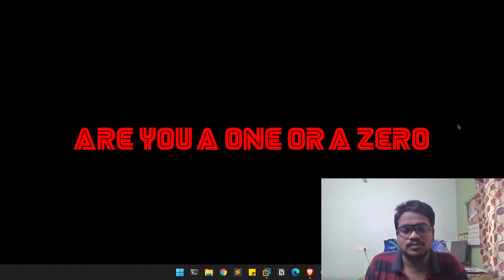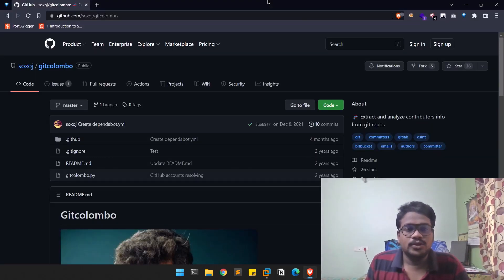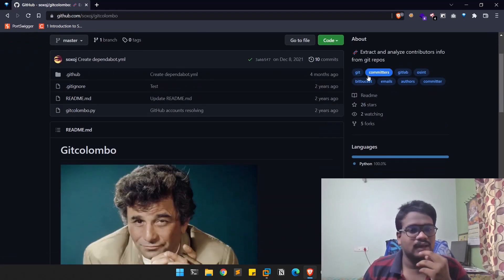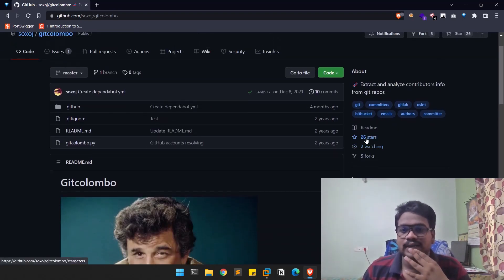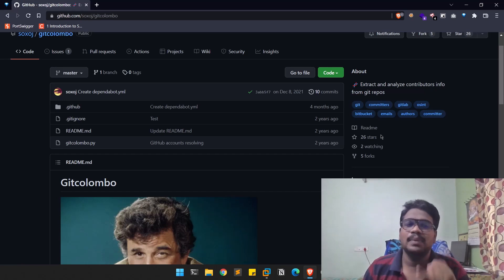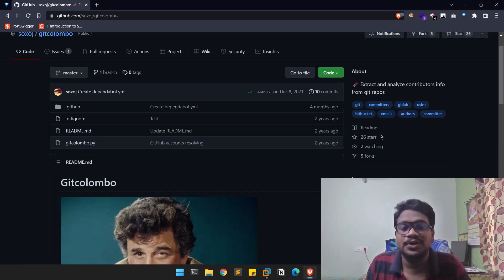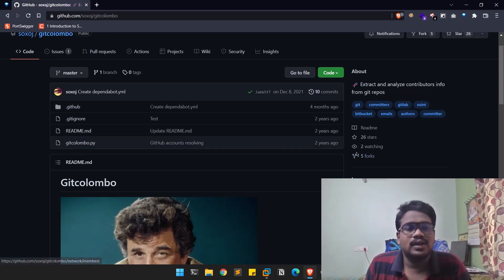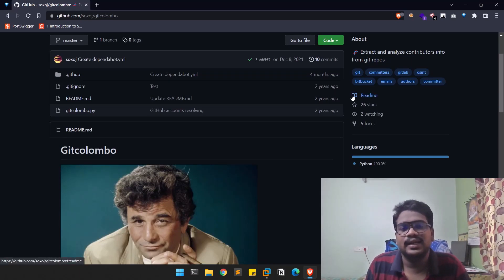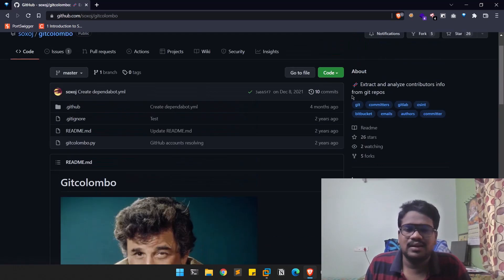The tool we're going to discuss today is Git Columbus. It's one of the popular tools that helps you extract information from GitHub repositories. GitHub, as you all know, is like a marketplace — a place where you can upload your projects or code. If you want more information about GitHub, I'll leave a link in the description below.